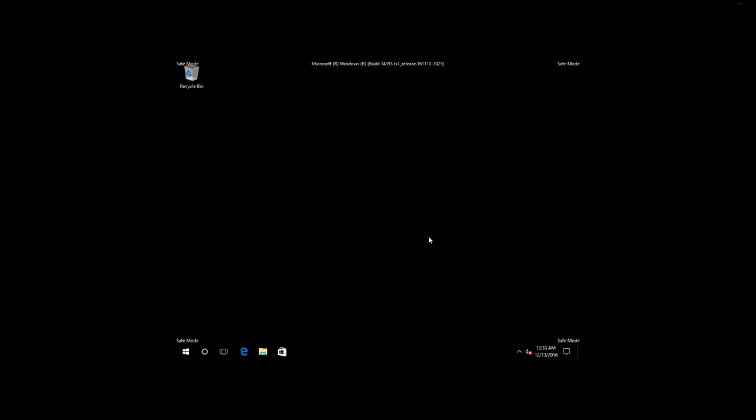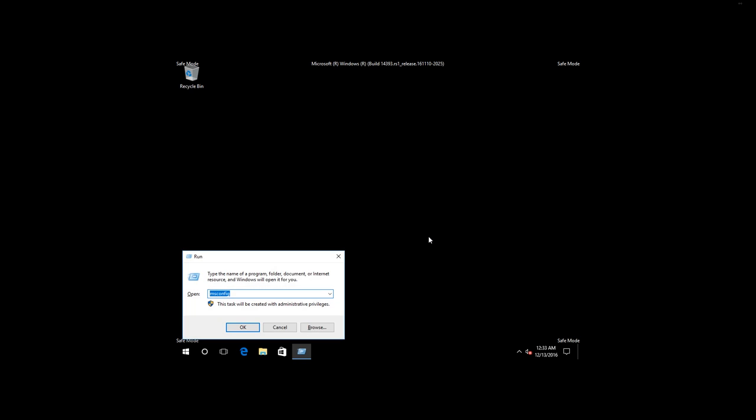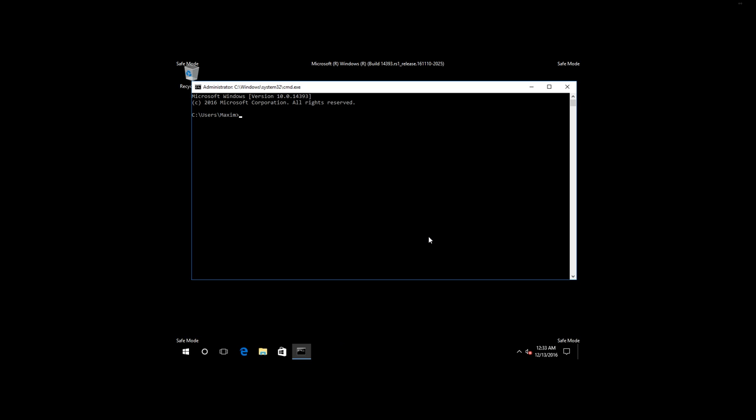To disable automatic booting in Safe Mode, log in as Administrator and go to Command Prompt by pressing Windows and R and enter CMD. In the command prompt, enter BCDEdit, DeleteValue, Default, Safe boot. After the system restarts, Windows 10 will boot automatically in regular mode.